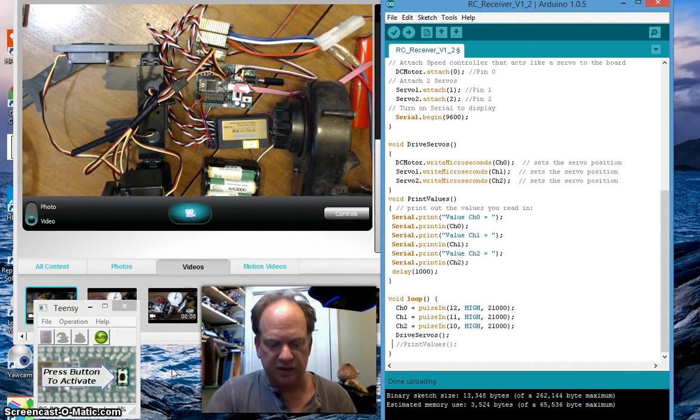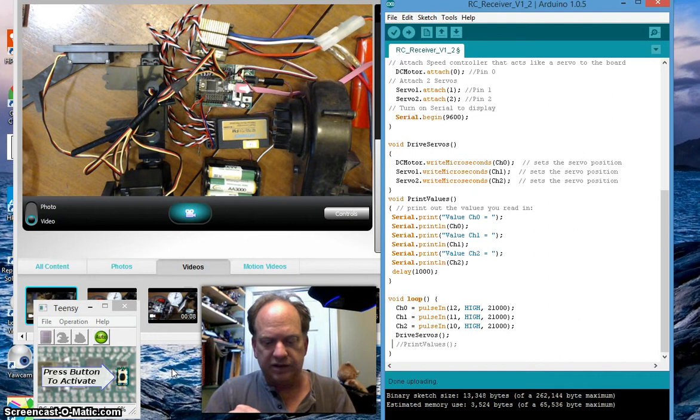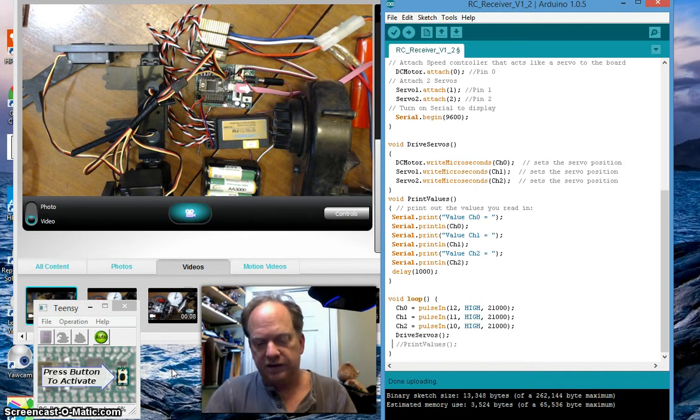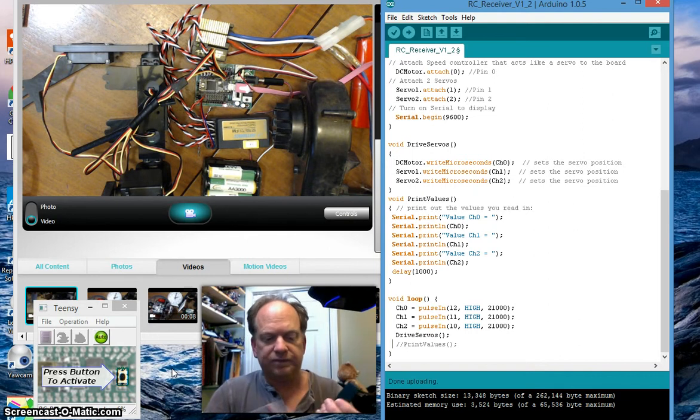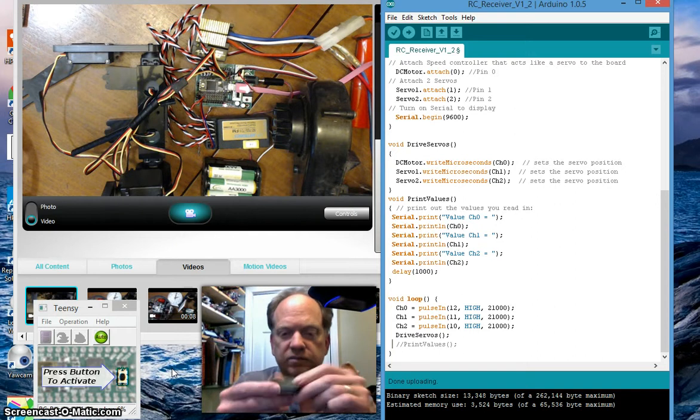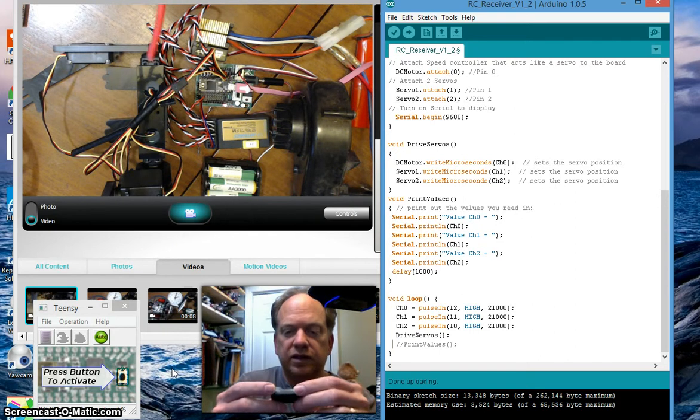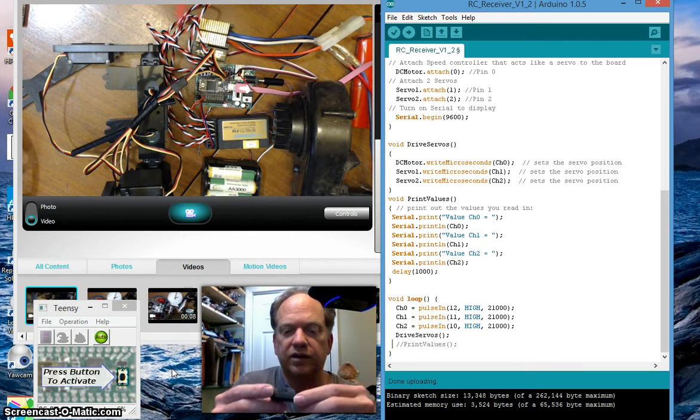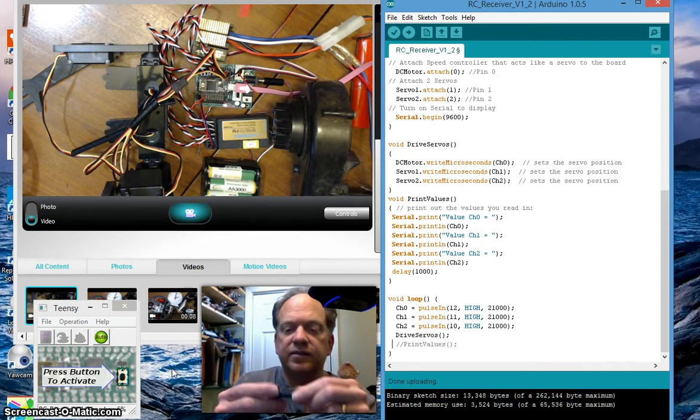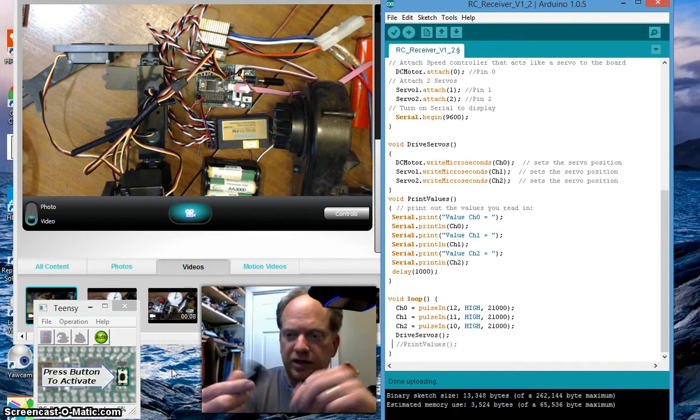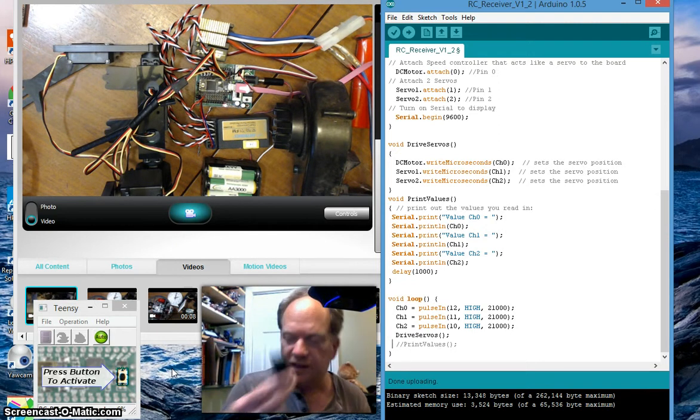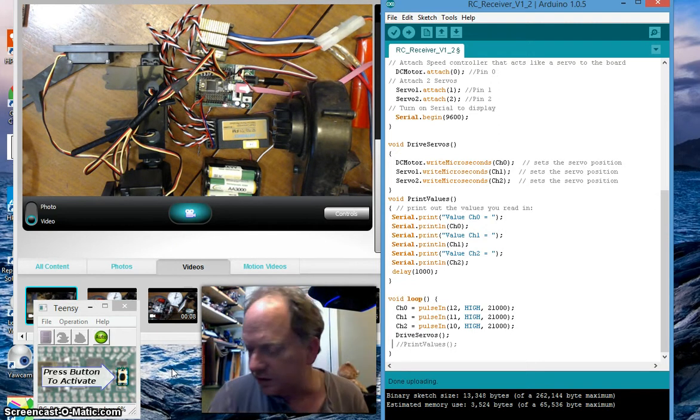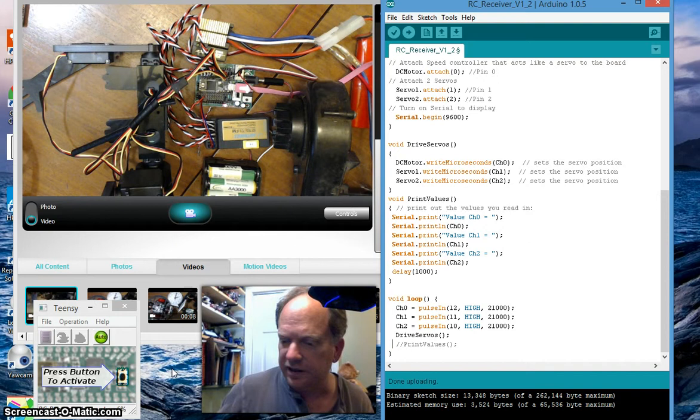But this is my new 6 channel receiver at 2.4 GHz and it's really small and oh my gosh they're remarkably affordable. I can't wait. We're going to get this one going here probably before the end of the night.